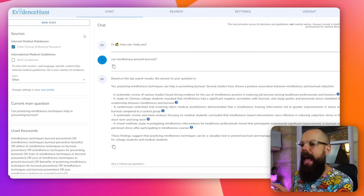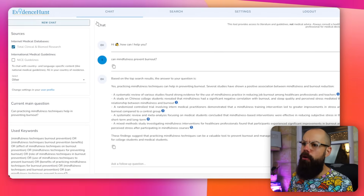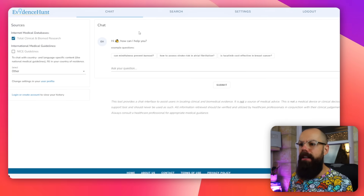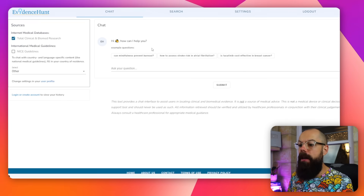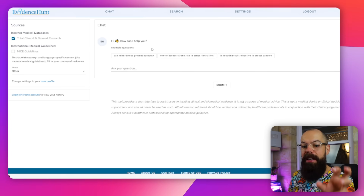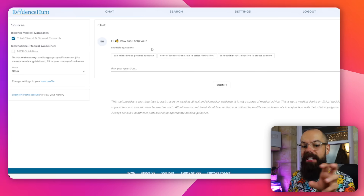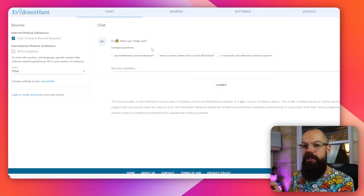If you're in the clinical and biomed research area, I would check out Evidence Hunt. Evidence Hunt is a really great way of finding literature and summaries of semantically searched research questions.